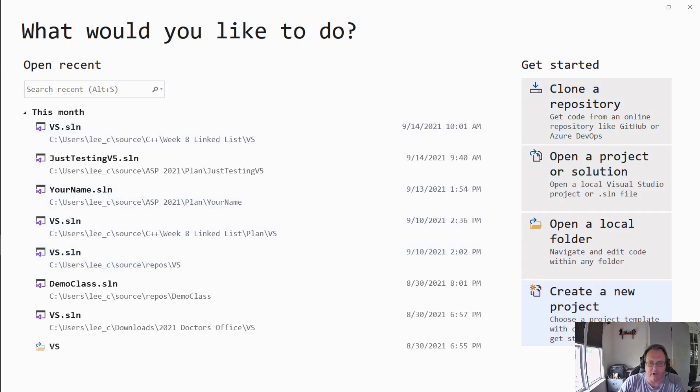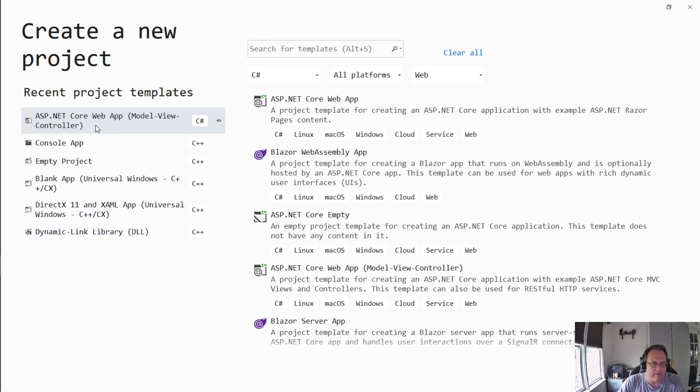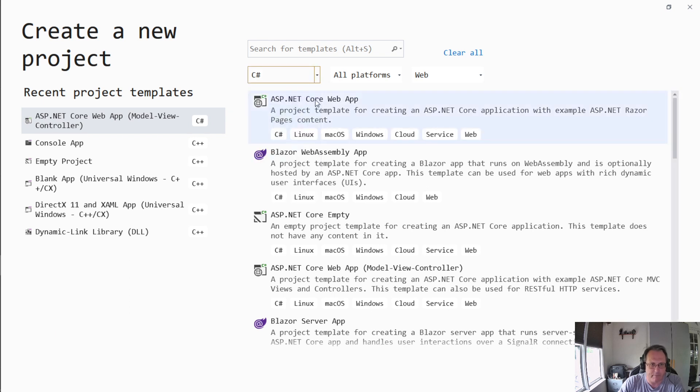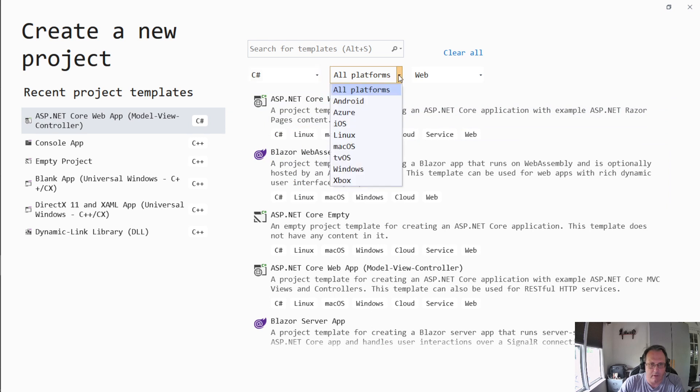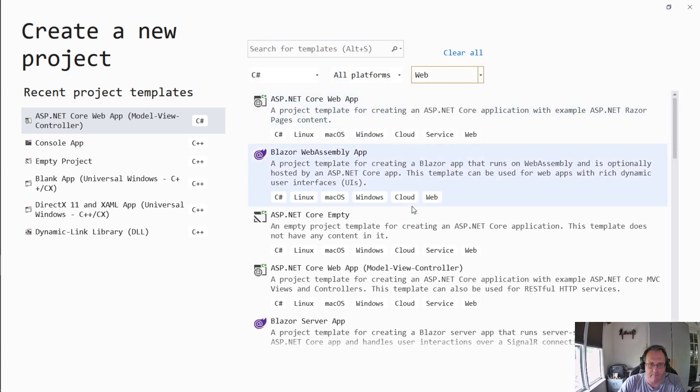So I'm going to create a new project and over here on the left are the stuff I use all the time. You'll find that the stuff that you use frequently appears here, but if you don't know what you're picking for an ASP.NET 5.0 you want to pick C Sharp, all platforms, and web. Several choices appear.